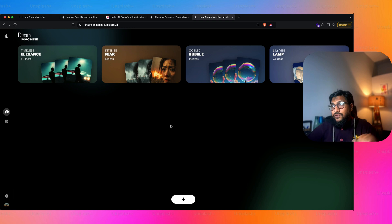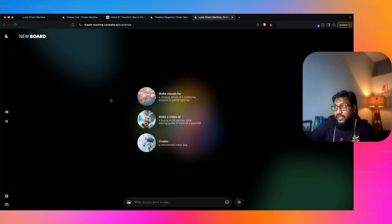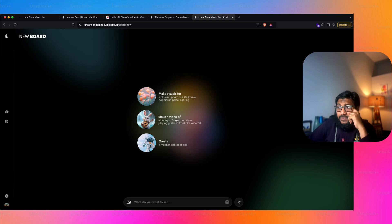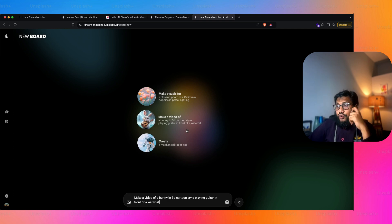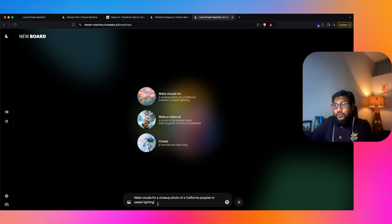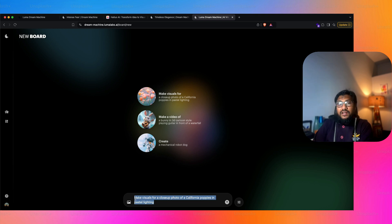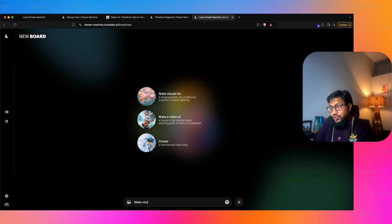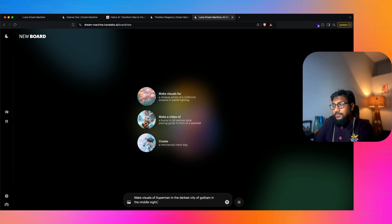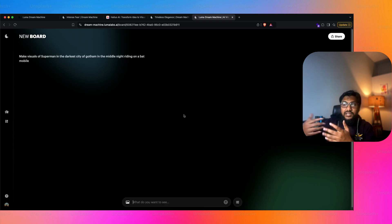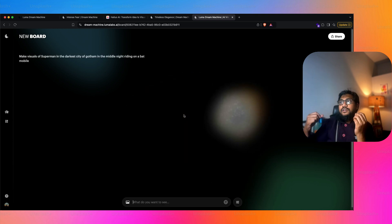Now let's try to do something completely from scratch. I'm going to click 'New Board' and you get three options: make visuals, make a video, and create something. I'm going to click 'Make a Video' or you can go make a visual first and then make a video out of it — up to you. I'm going to give a very simple prompt: 'Make visuals of Superman in the darkest city of Gotham in the middle of night, riding on a Batmobile.'